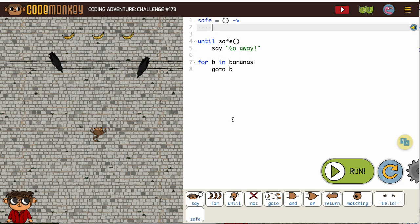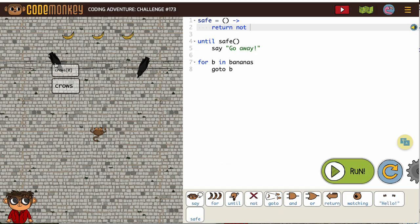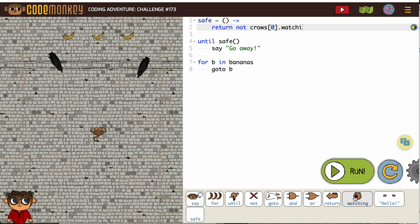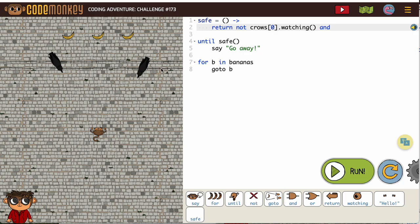So I'm going to return not. This is the same code we wrote for our previous one where crow[0] is watching. So we're returning yes when crow[0] is not watching and when crow[1] is not watching.